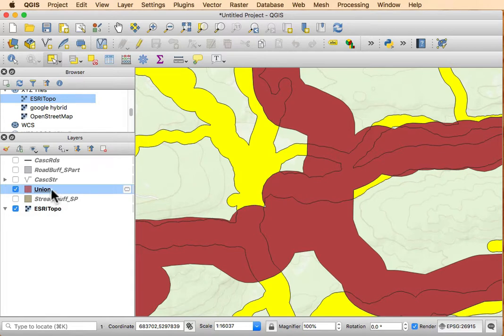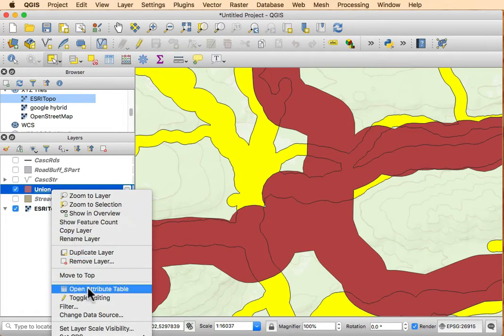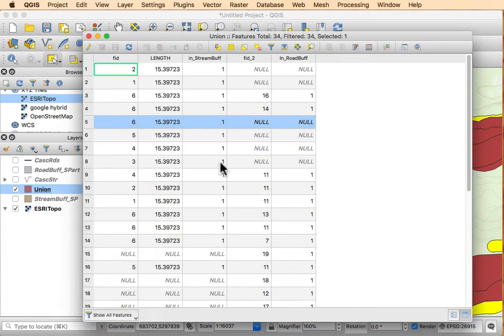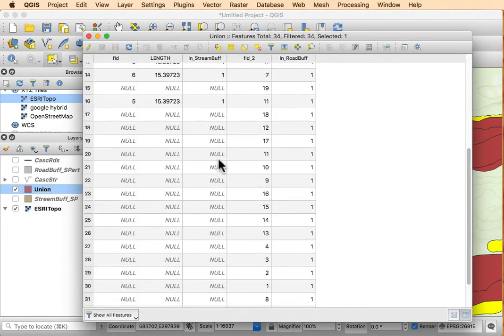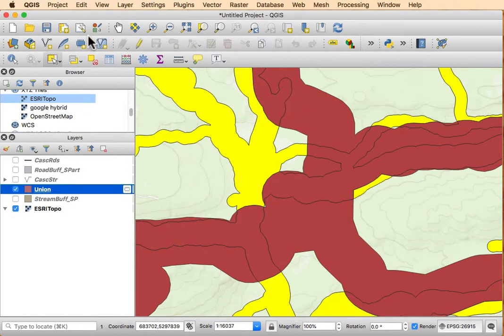Now again, it does that same multi-part to single part thing. So I'm going to have to basically split these up after I'm done because these are combined. So remember...